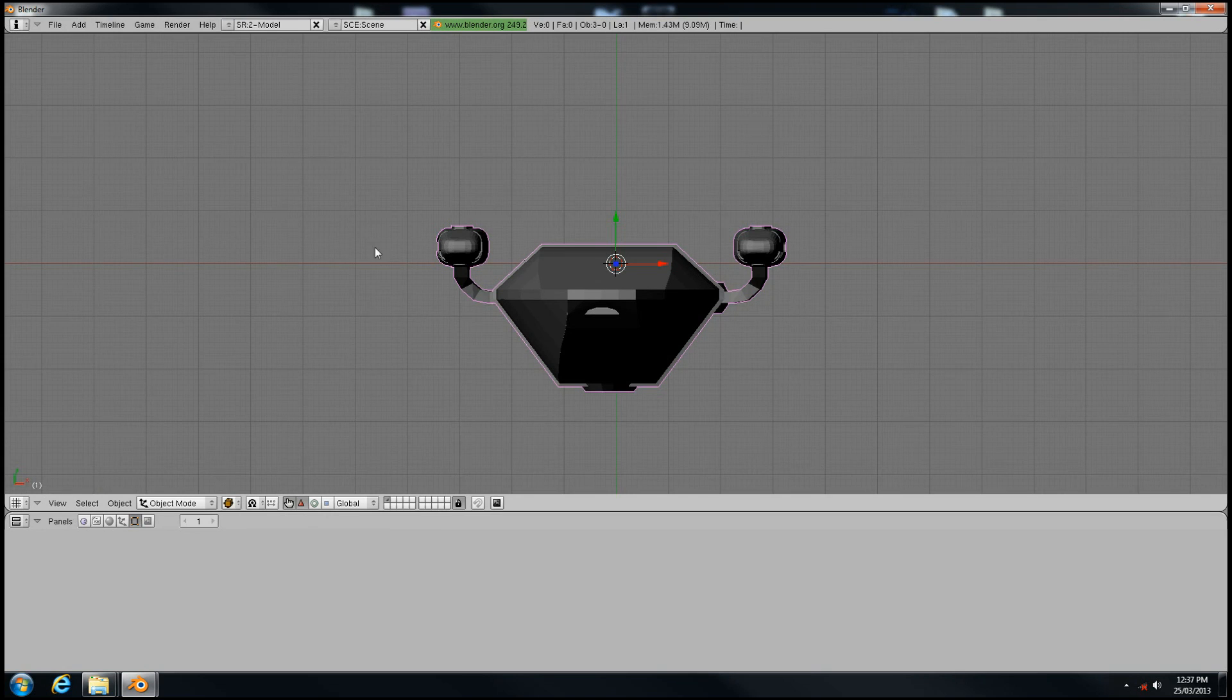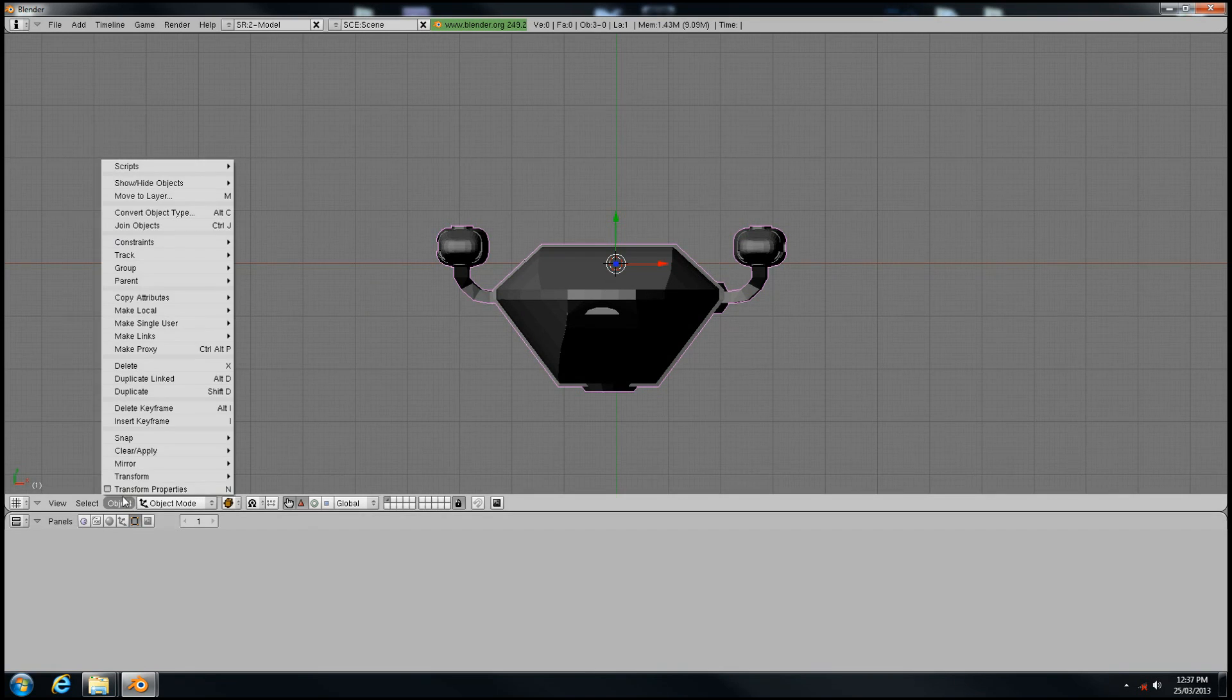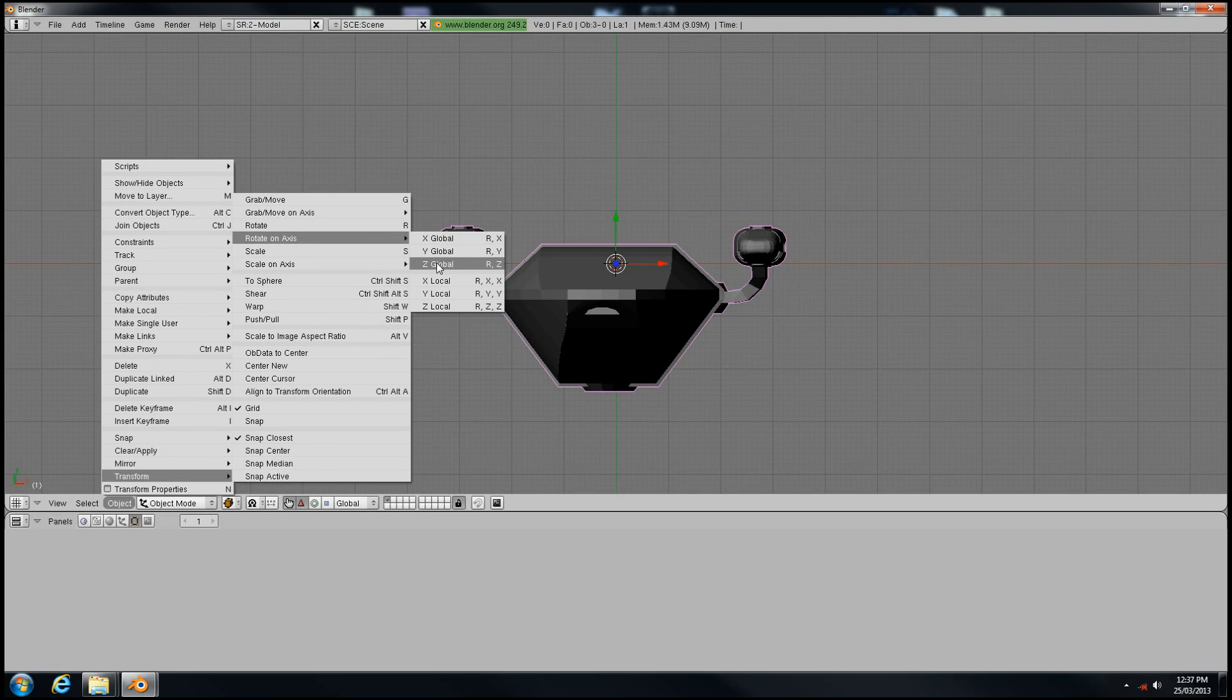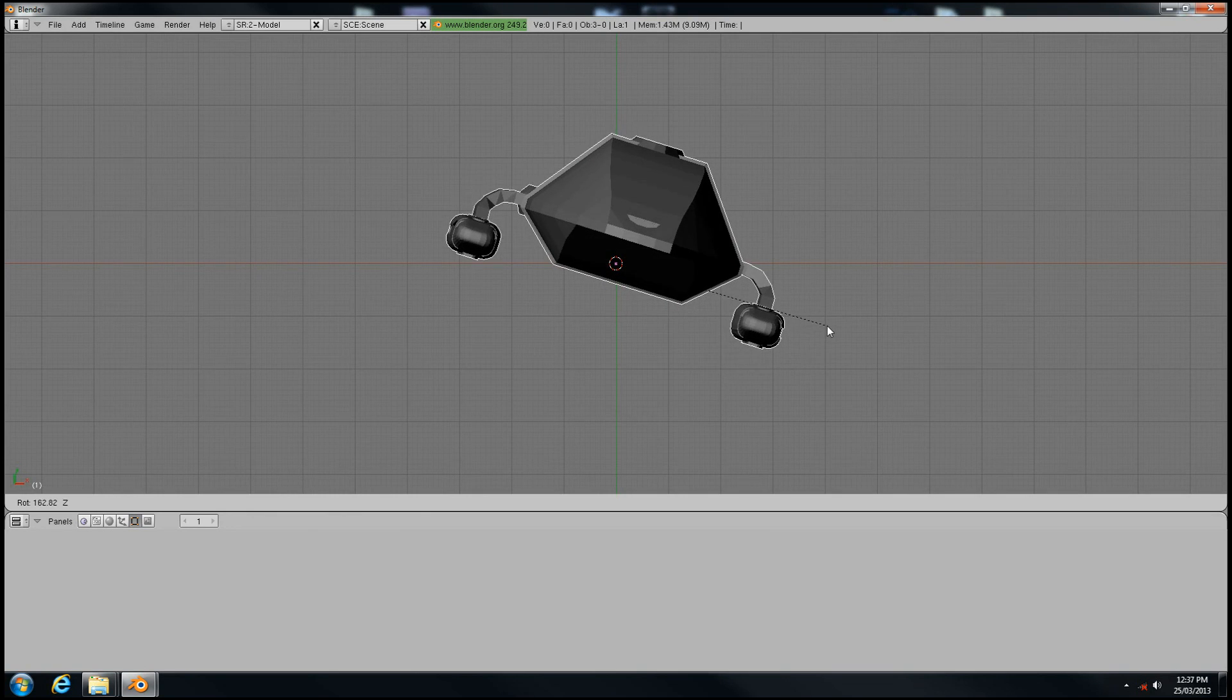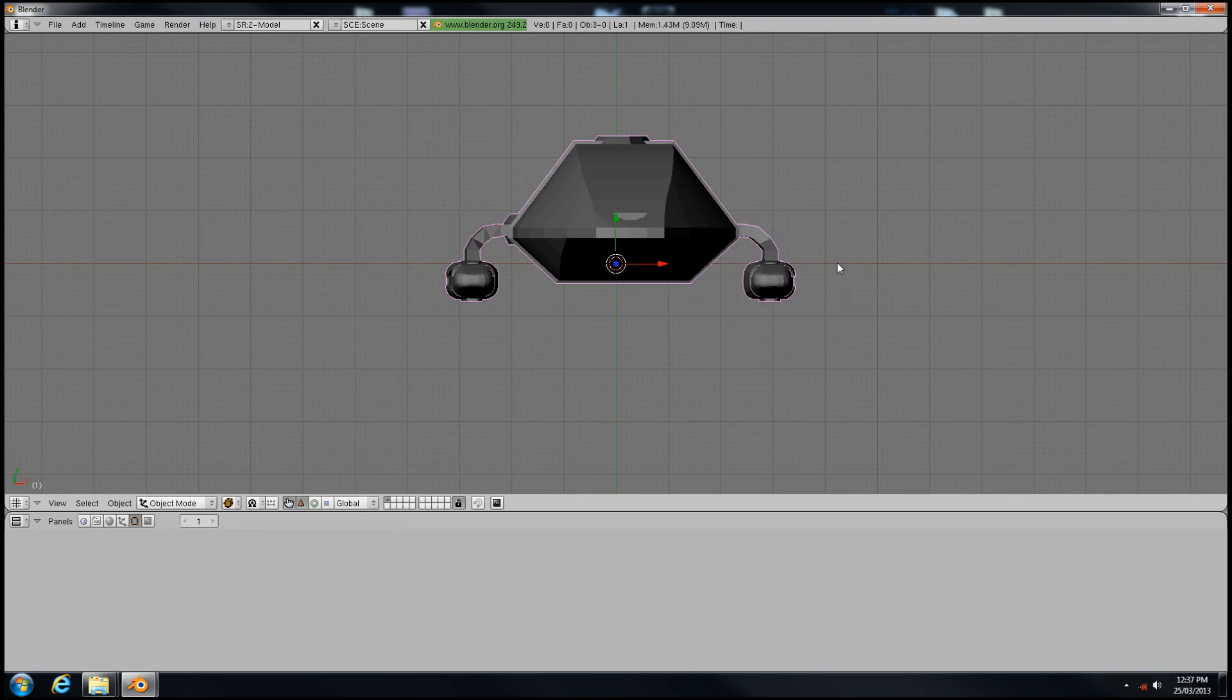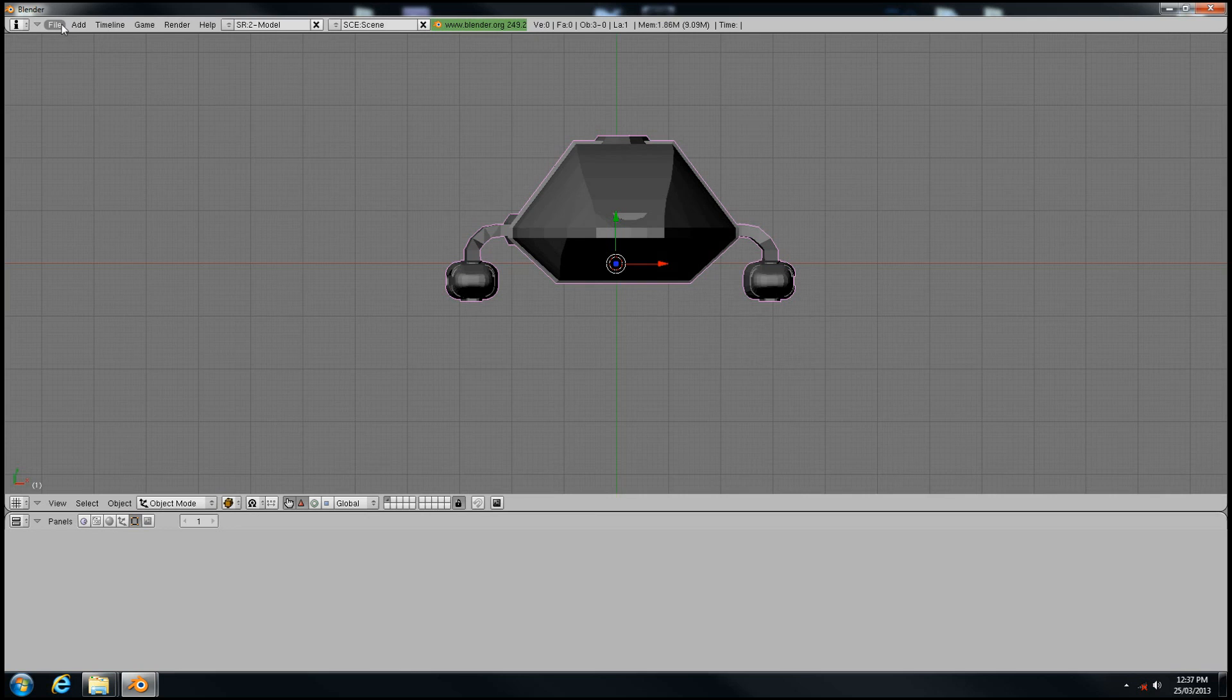There's our model. The only thing we need to do in Blender is change the orientation. As you can see, it's upside down. Go to Object, Transform, Rotate on Axis, and select the Z axis. Hold the Ctrl key while rotating to get precise increments of 5 degrees so you can rotate it exactly 180 degrees. Click the mouse to save the transformation.